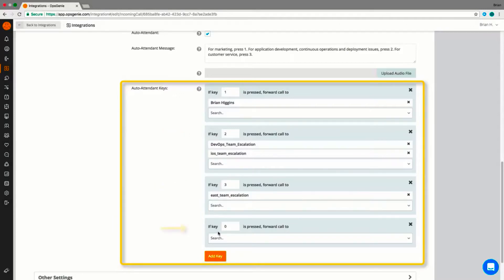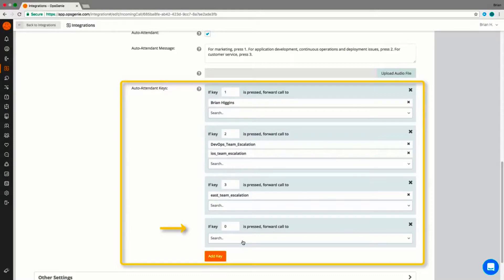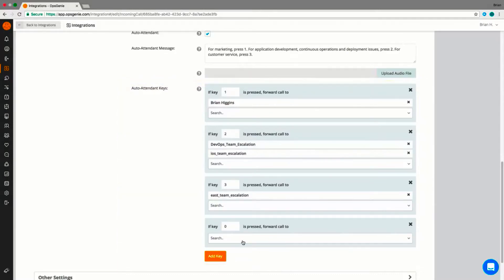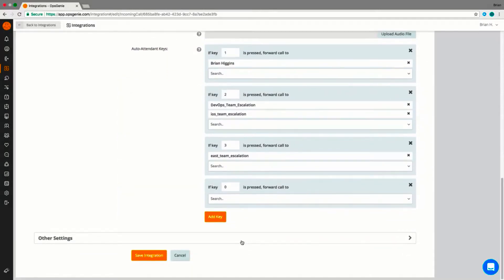In this example, we have also set up the option to leave a voicemail if the caller presses 0. To set up a voicemail key, simply leave the forward call field blank. When a caller leaves a voicemail, it will be attached to an alert.